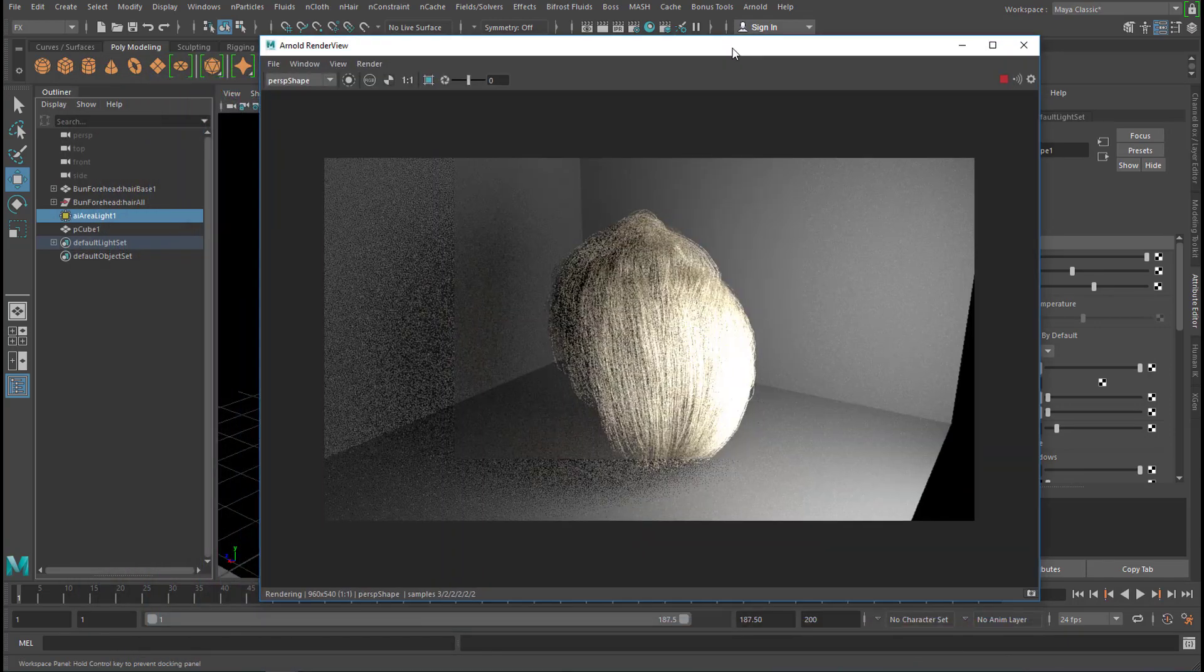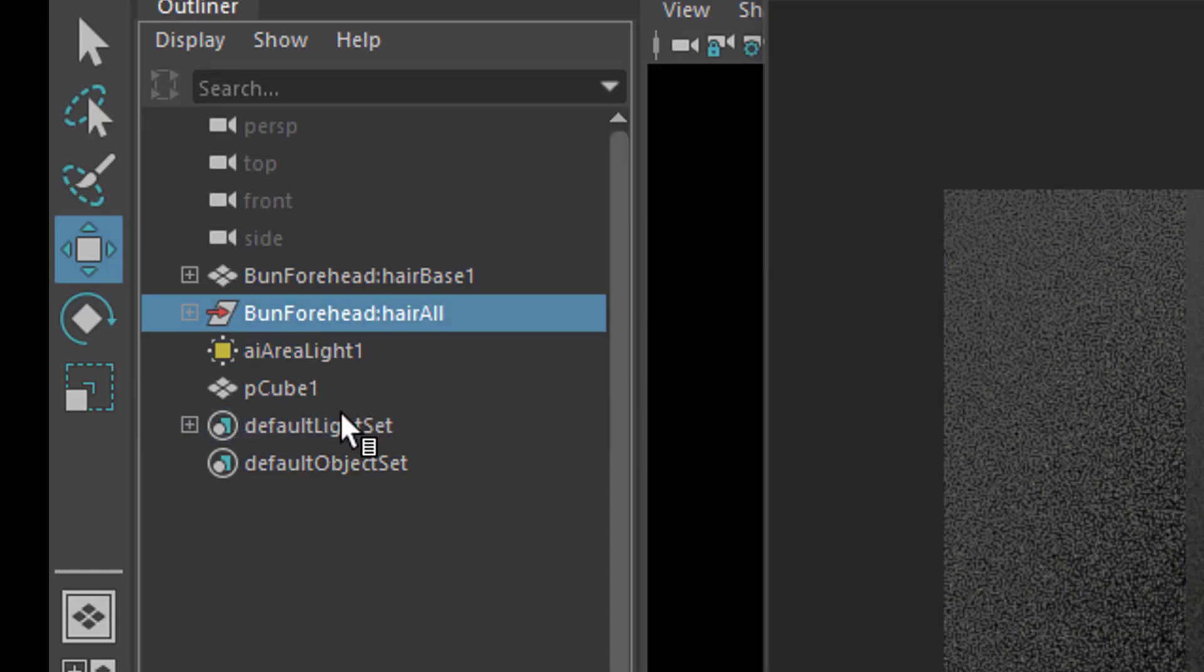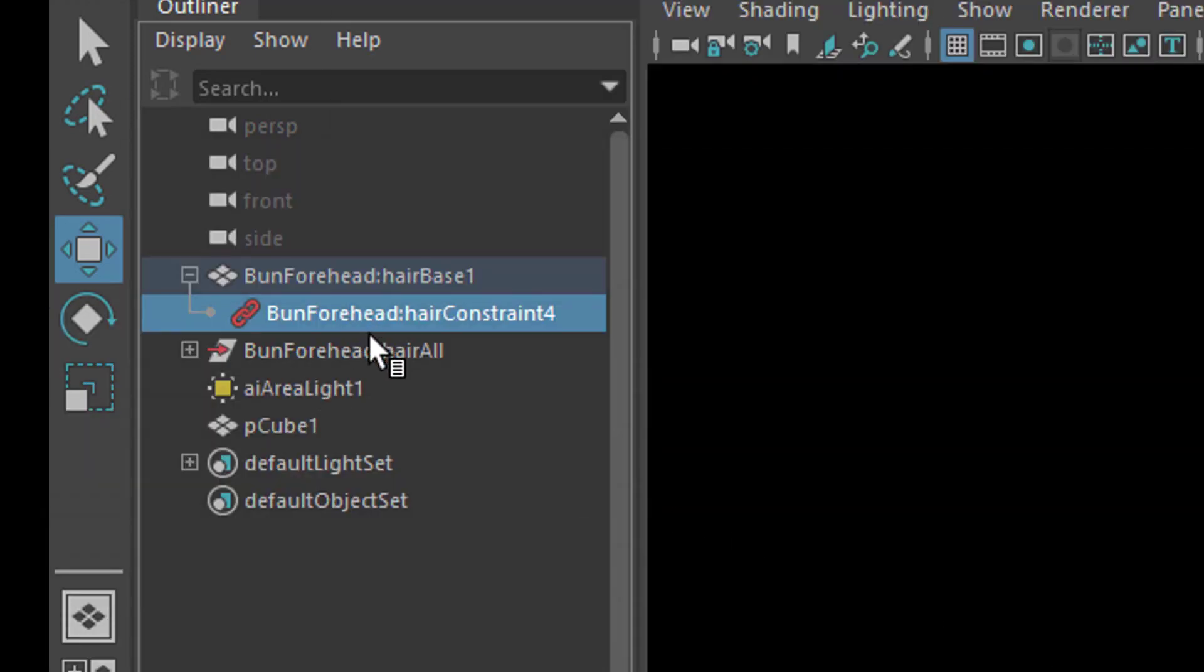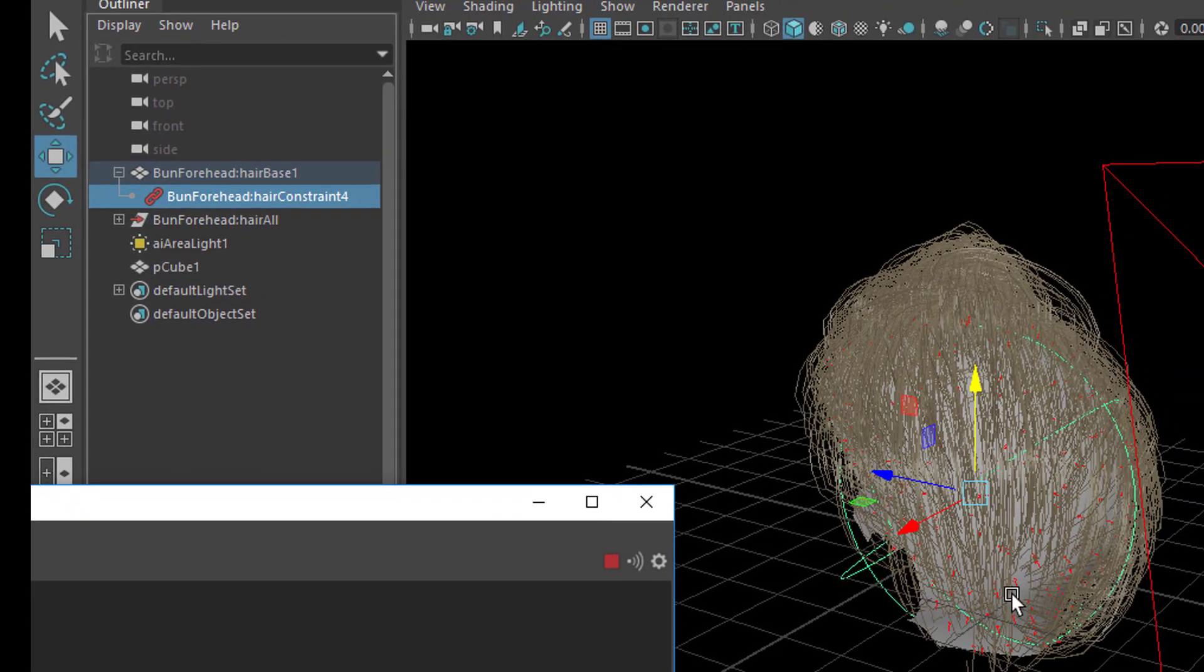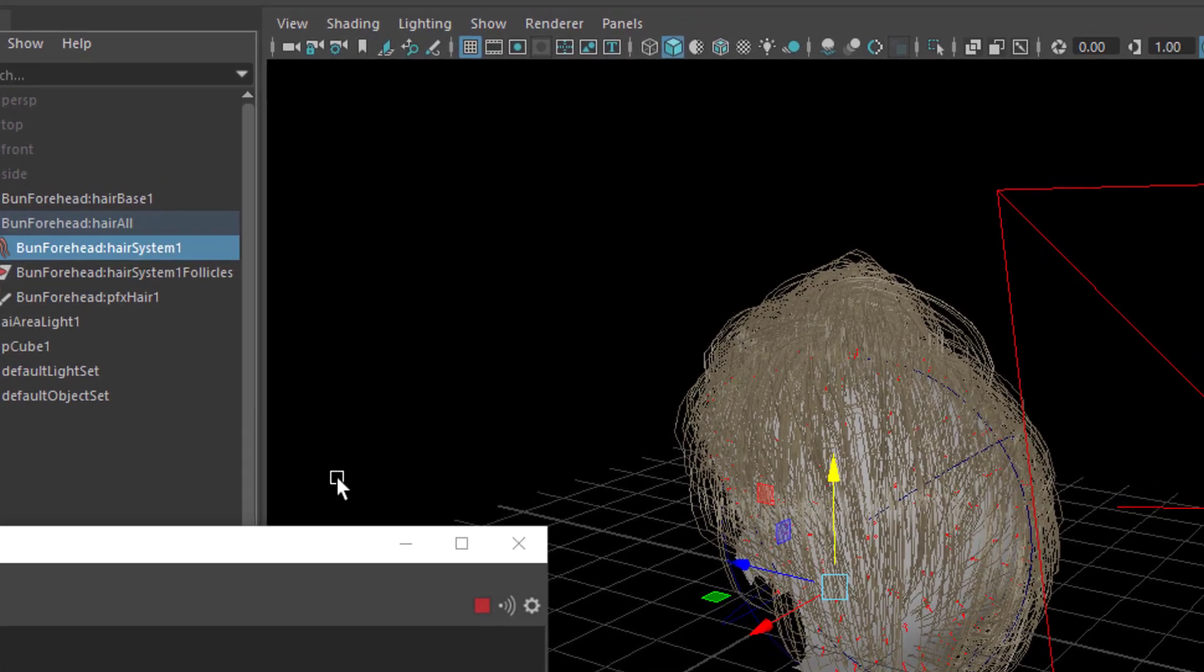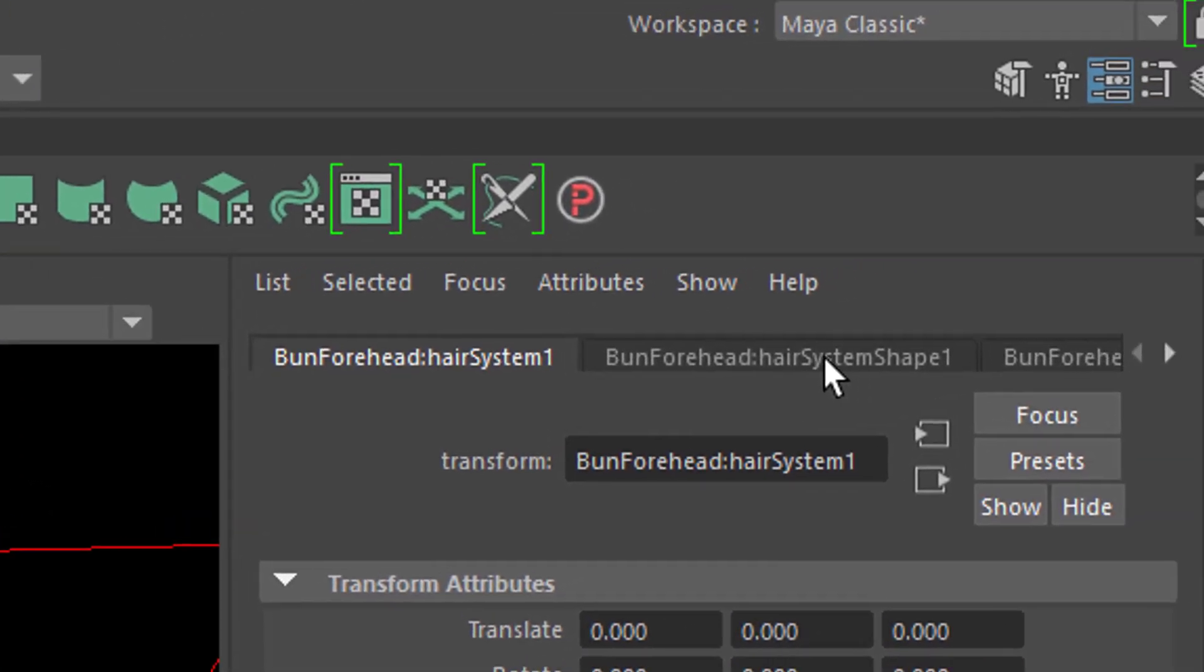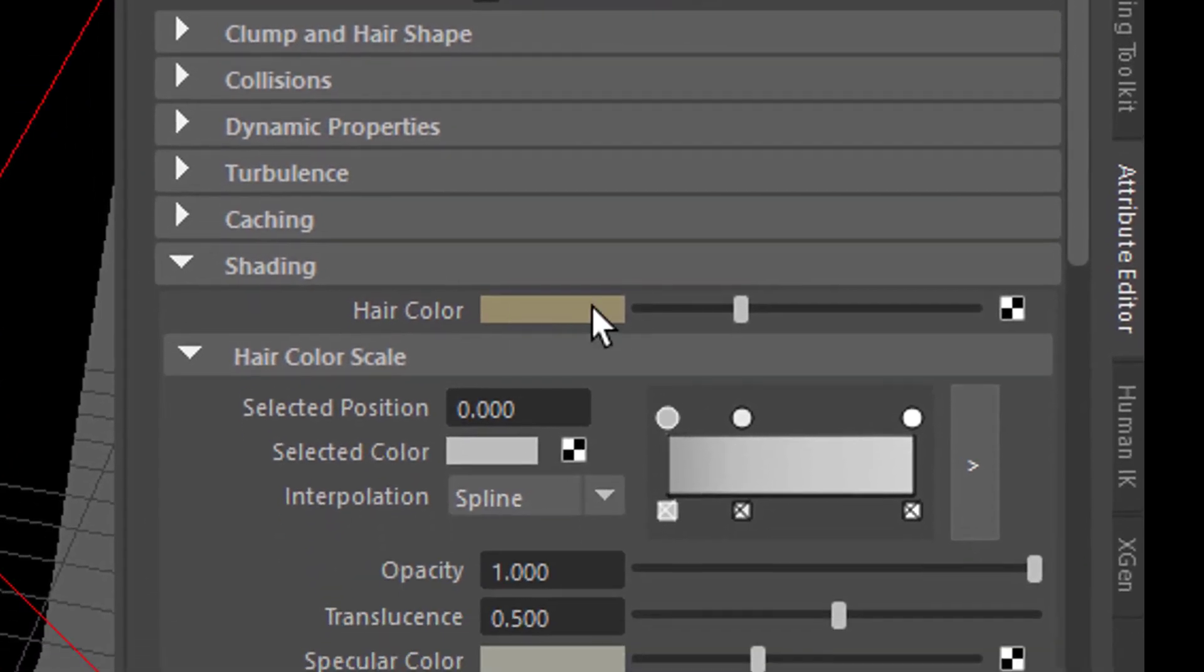Well, here in the outliner you have several nodes which have to do with our hair. For example this node here is the bun forehead hair constraint, so basically it's the head. It's the geometry of the head where the hair is planted onto. If you close this and open this one you have here the bun forehead hair system. And that's the hair system we're interested in really. In the attribute editor you can search for the color now. And is the color here? Yes it is.